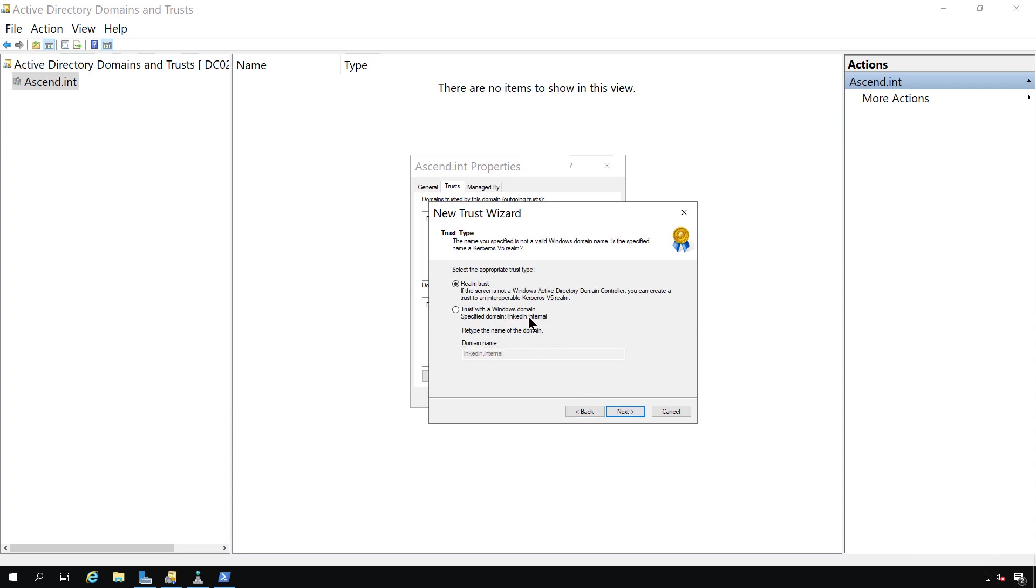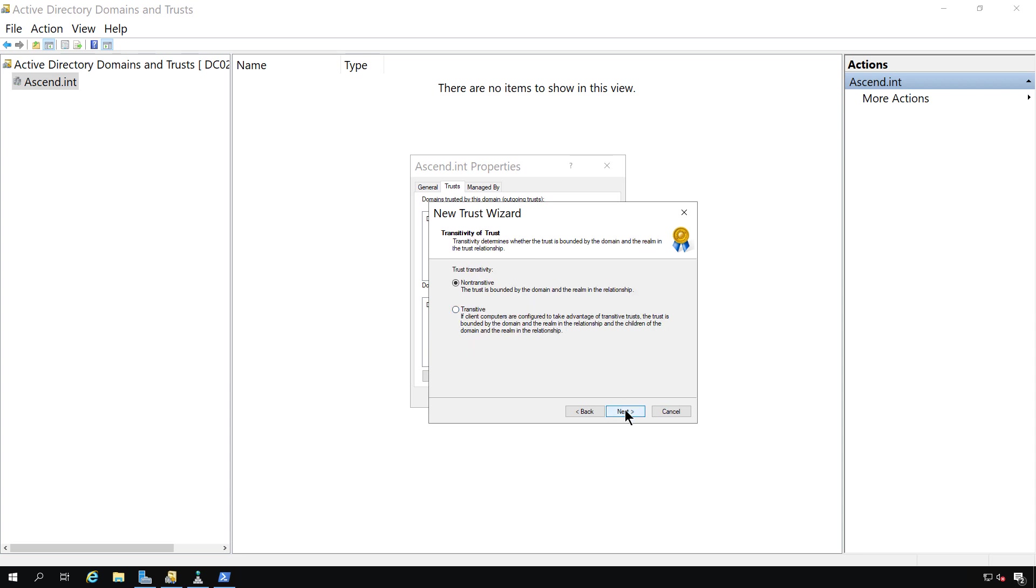Now I have the option for a Realm trust or trust with a Windows domain. Now unfortunately, the trust with Windows domains rarely work. So the Realm trust is really the way to go. And it also will work with other non-Active Directory domain controllers as well. So I'll click next.